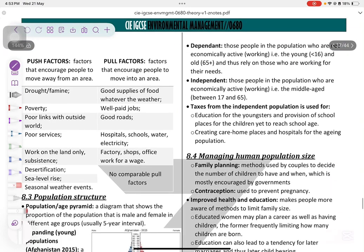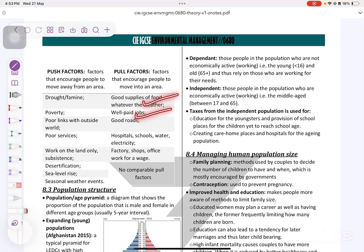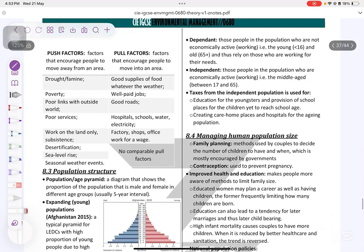Push factors are the factors that force people to leave a country, such as poverty, drought, poor services like education and healthcare, disease, and rising sea levels. Pull factors are the positive points that attract people to a country, like a good supply of food, job opportunities, better infrastructure, and better facilities and services.